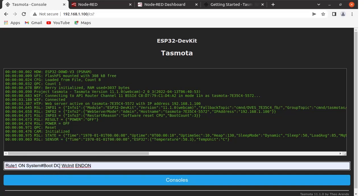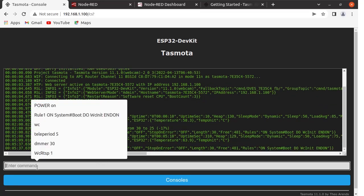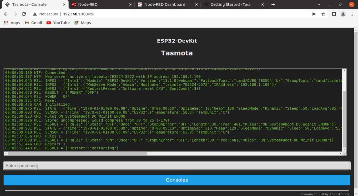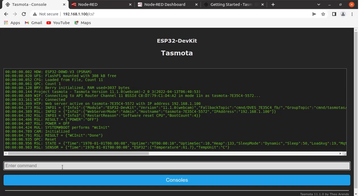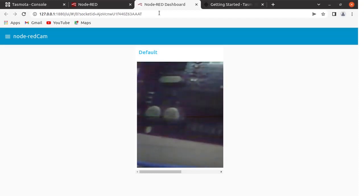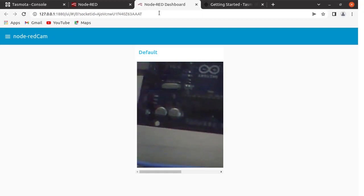Run this command to initiate the webcam on boot and set it as Rule 1. Run Rule 1, then restart the Tasmota device by entering the command 'Restart 1'. Tasmota will restart and booting will be complete. Refresh the Node-RED dashboard page and now you can see the image is available from the ESP32 cam — you can see this Arduino board.